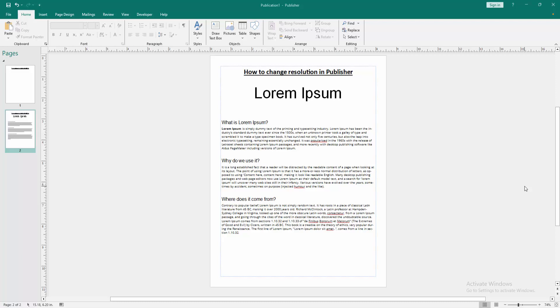Welcome back to my another video. In this video, I am going to show you how to change resolution in Microsoft Publisher. Let's get started.